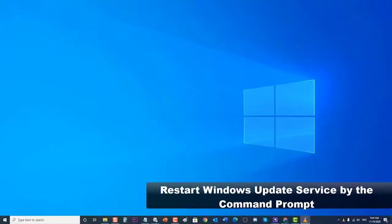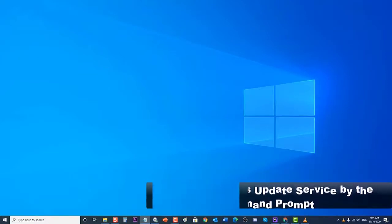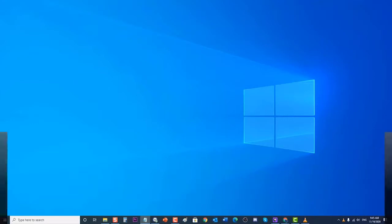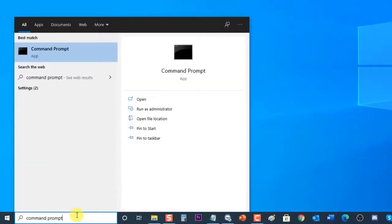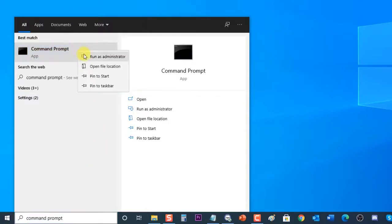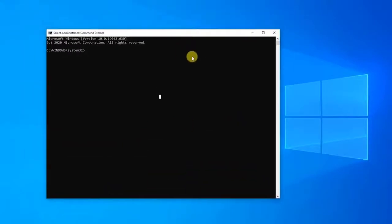Lastly, restart the Windows Update service via the Command Prompt. If the issue still persists, you can try to restart the Windows Update services from the Command Prompt. To do this, type Command Prompt in the search bar on your Windows PC, then right-click the Command Prompt result and click Run as Administrator. At the Command Prompt, type the following commands and press Enter after each one, waiting for each process to finish before continuing to the next.